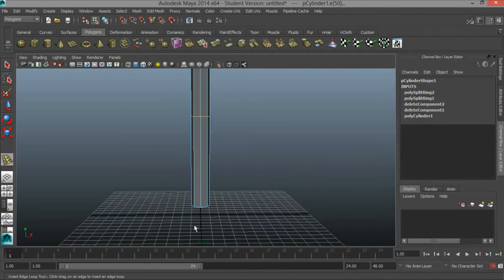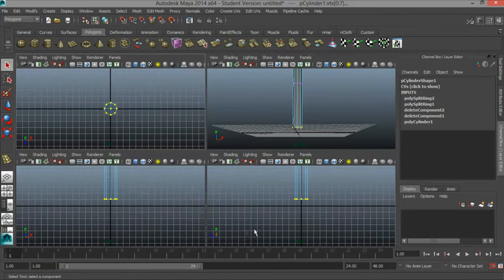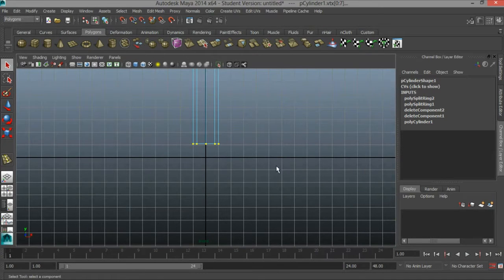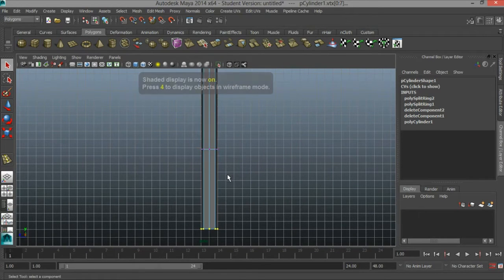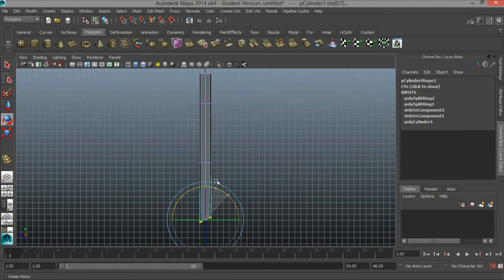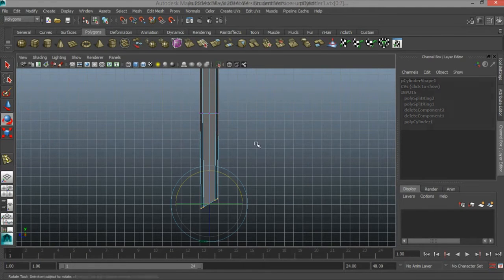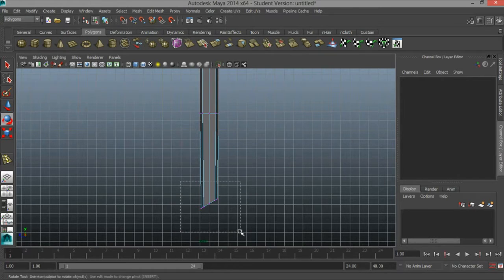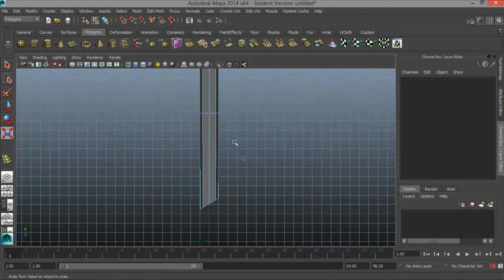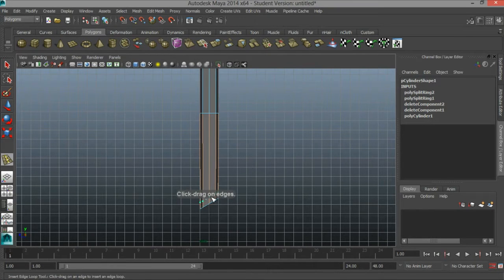Now at the bottom here I'm going to hit Q, right click, go to vertex, and select all the vertices here. Tap the space bar, go to the side panel, press 5 to go to shaded mode, press E for my rotate tool, and rotate this at an angle. Then I'll hit R, select all those vertices, and just scale them up just a tiny bit. I'll go to Edit Mesh, Insert Edge Loop Tool, and add an additional edge loop down here.